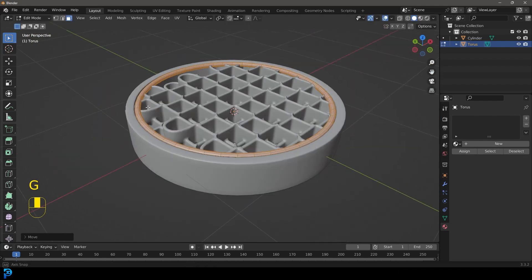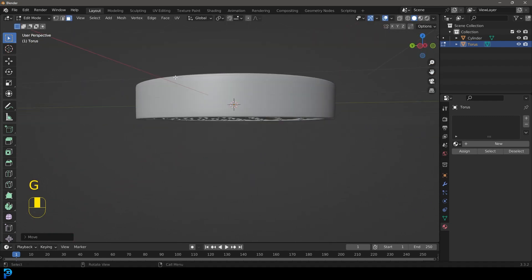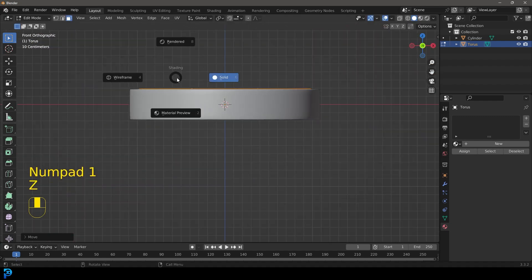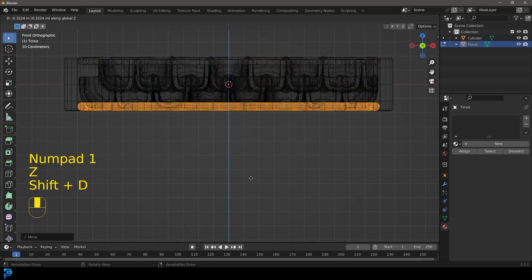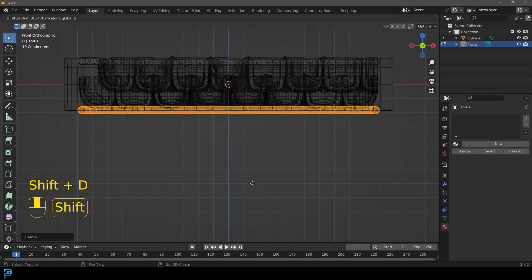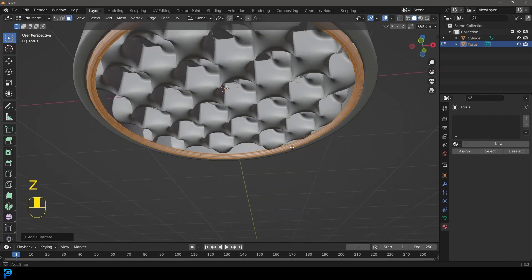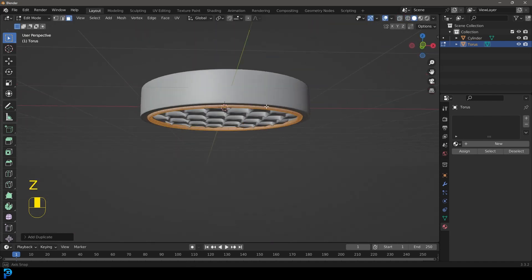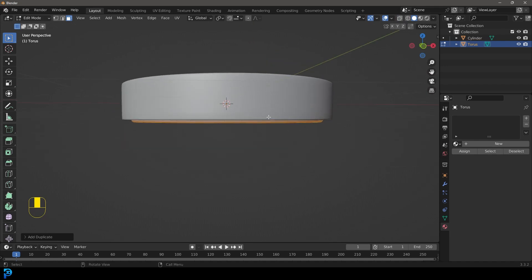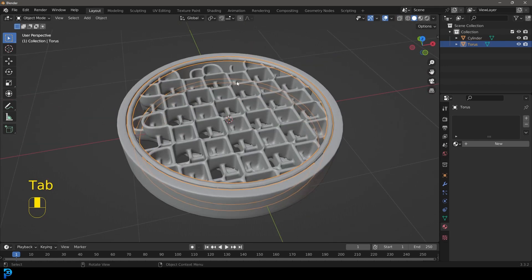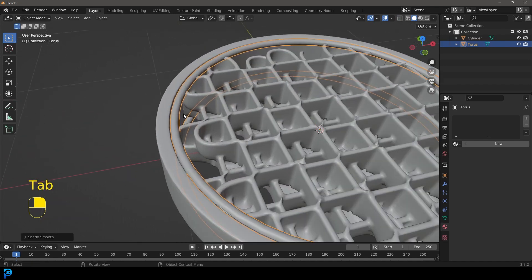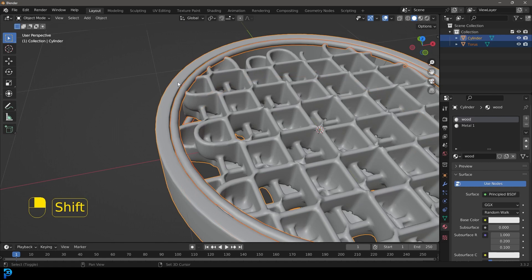Just kind of blend it all together. Get a front view, Shift D and move it down to the bottom side as well. Tab back out, right click go Shade Smooth, then hold Shift, join and select the rest of it and go Control J. Now this whole puck is one object.